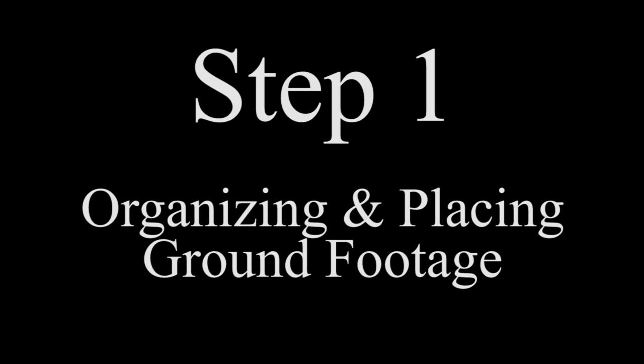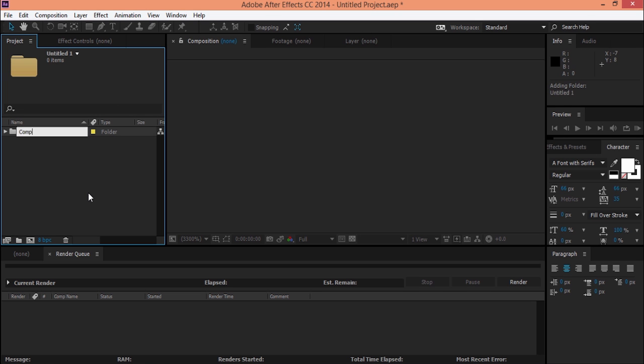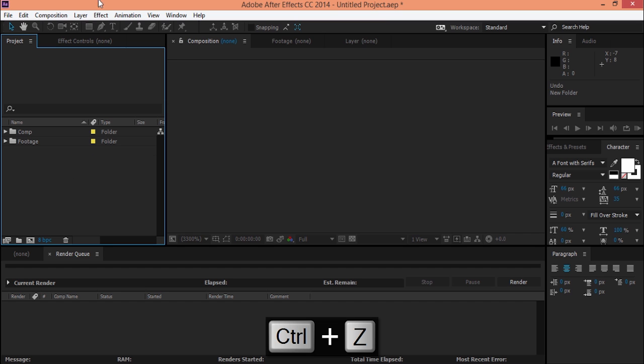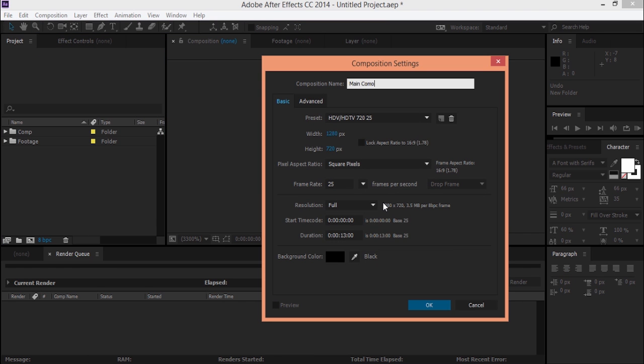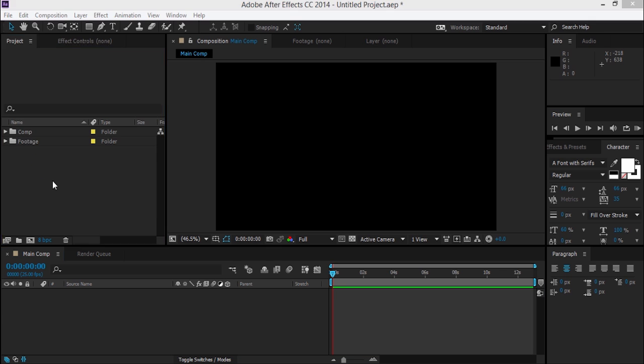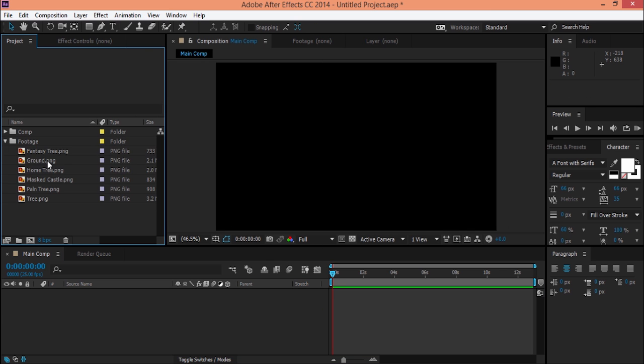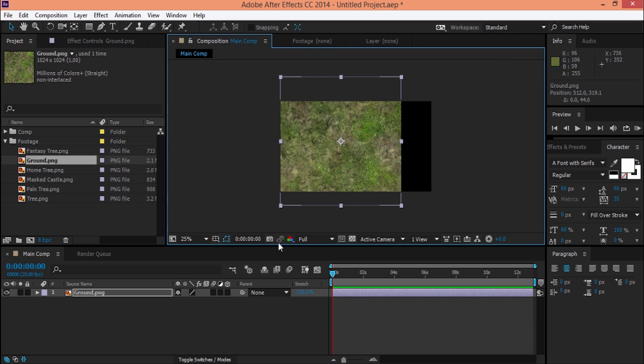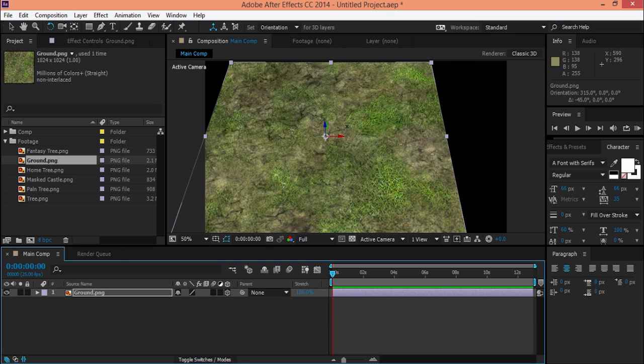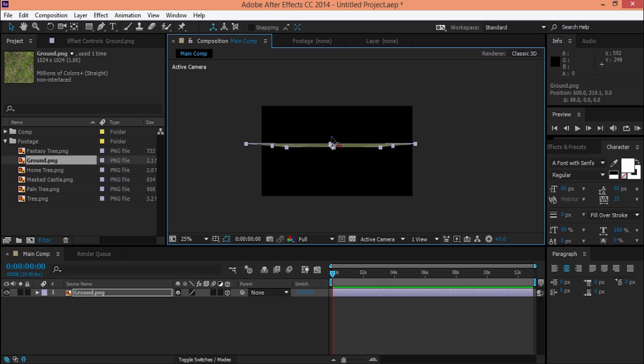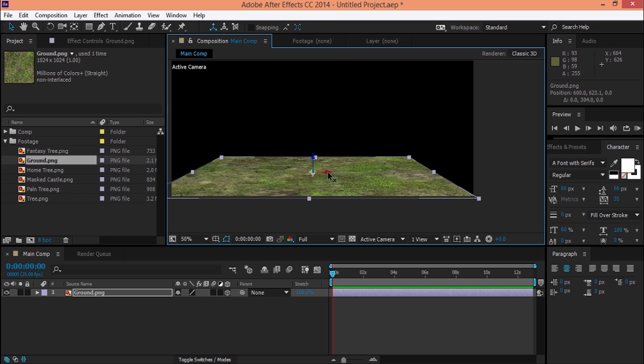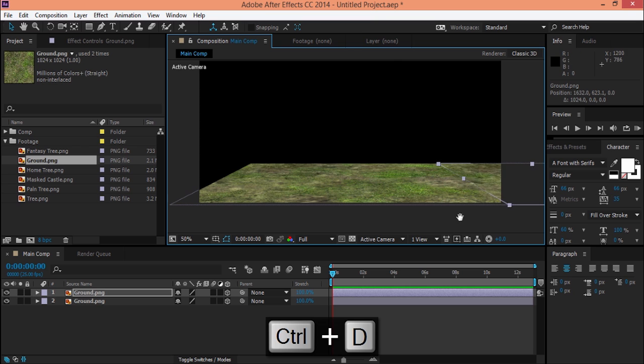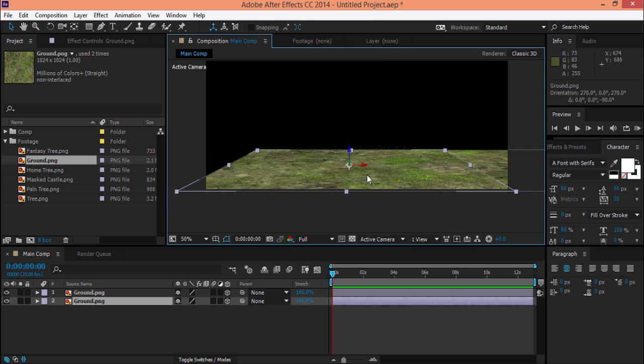Step 1. First, you need to create some folders and organize your footage. After that, you can place your footage - this time I use the ground footage as my land. Then I duplicate it and rotate it on a 3D layer.